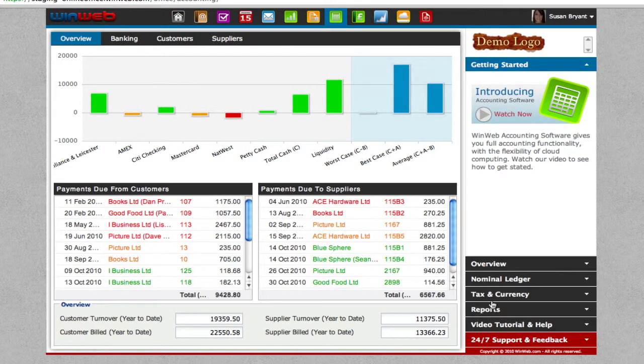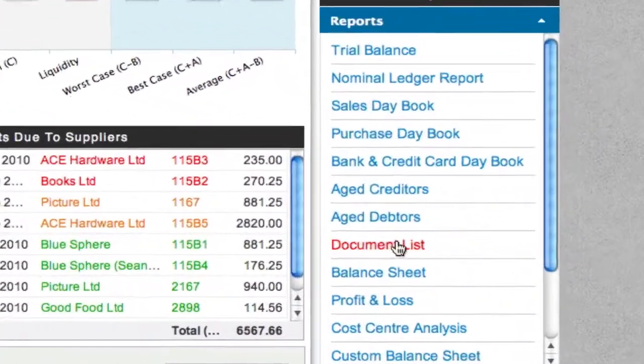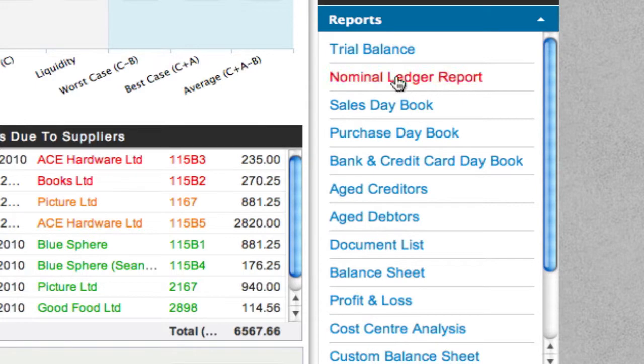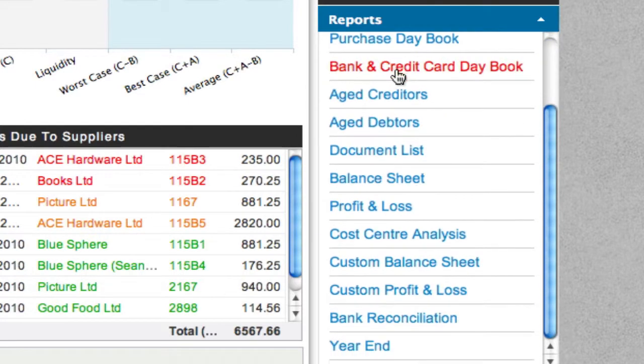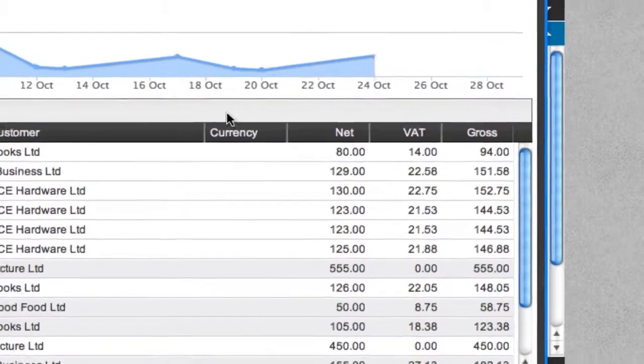Now what we need is the reports tab on the right hand side and you can generate reports for any of these items, but we're going to choose to do one for the sales day book.